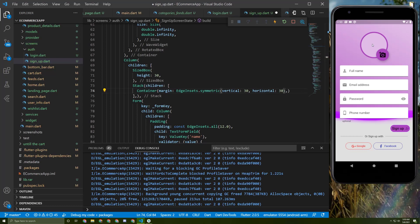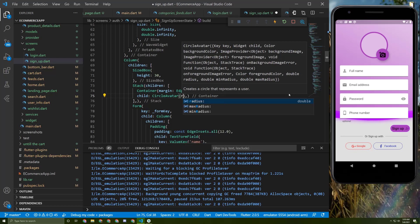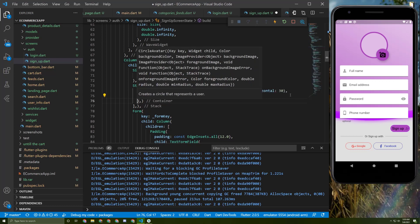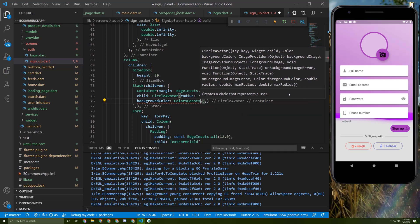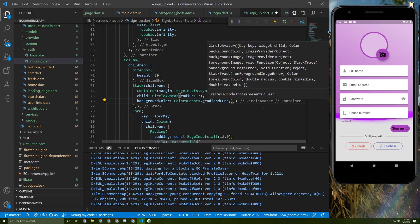As a child, to add this border, I will initialize a CircleAvatar — or you can just add a decoration and add a border to this container, but I will choose the CircleAvatar method. Let's give it a radius of 71 and a background color of the gradient end color.